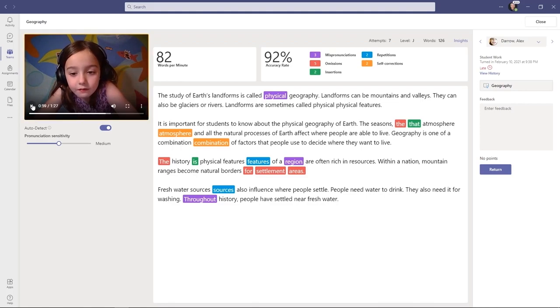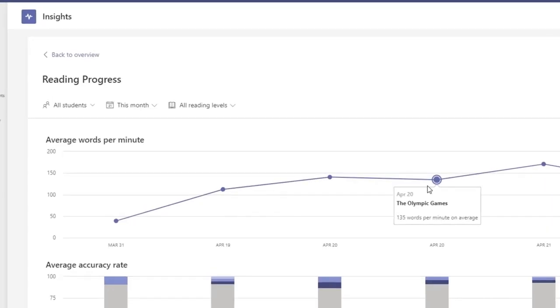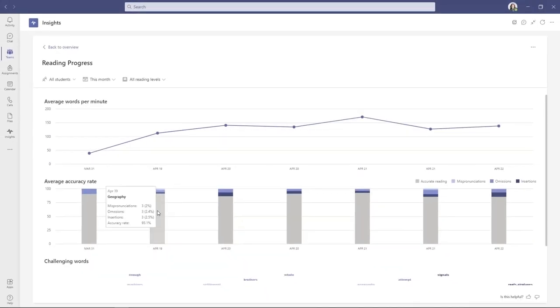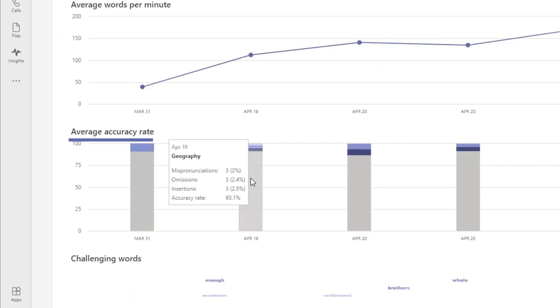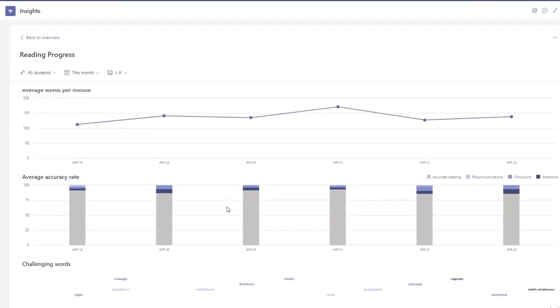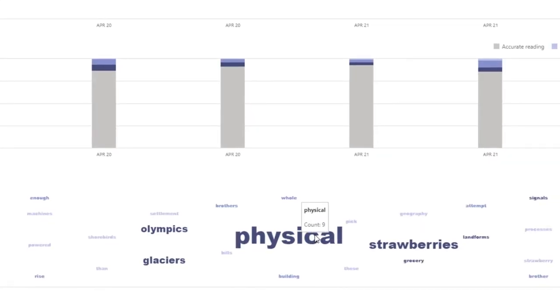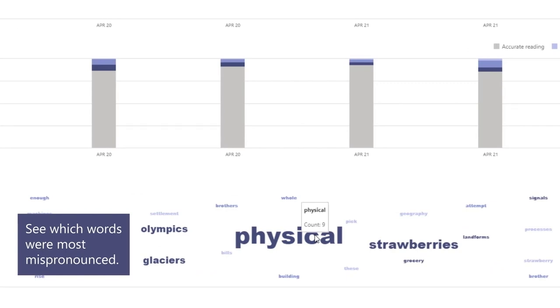And notice how I can jump to the word and see the video and hear it. I can also turn off auto-detect. I don't have to have it automatic, but I showed it with the automated part. Now we're going to look at automatic class insights. We capture average words per minute for every student as well as the class. We capture accuracy rate, mispronunciations, omissions, insertions, and we even have a word cloud of the most challenging words and the words that were most mispronounced. Educators get a class view or they can drill into a per-student view.